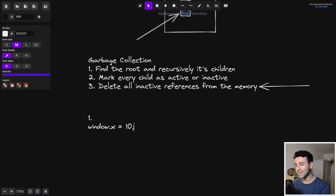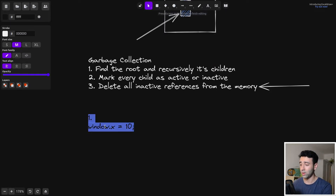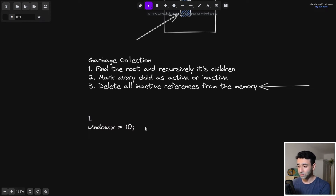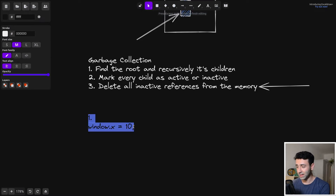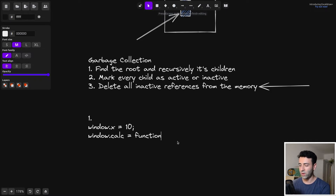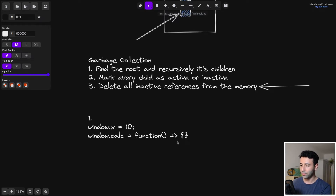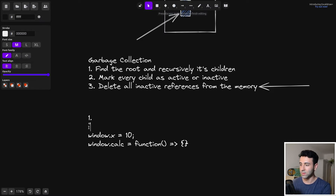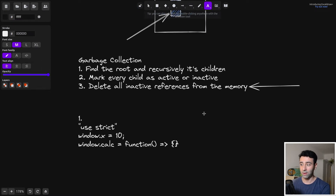The first cause is global variables — things like window.x or a function assigned to window.calc that does something heavy inside. The garbage collector thinks it's always active because it sits on the root. To prevent this, use 'use strict', which will throw errors as soon as you have global variables, or simply avoid using any global variables.